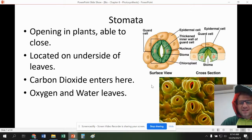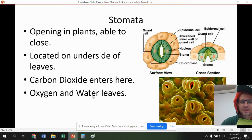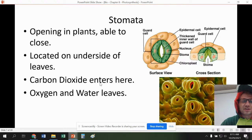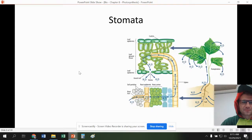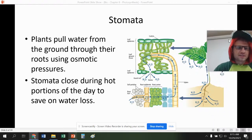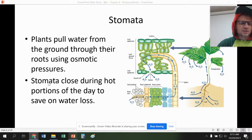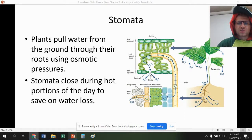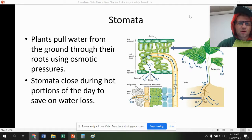Don't think that water is entering through the stomata. Where does a plant get water? It's through its roots. Plants pull water from the ground through their roots using osmotic pressure. Stomata close during the day to help prevent water loss — because if these openings were open, it would be really hot and the water would evaporate out through the stomata.